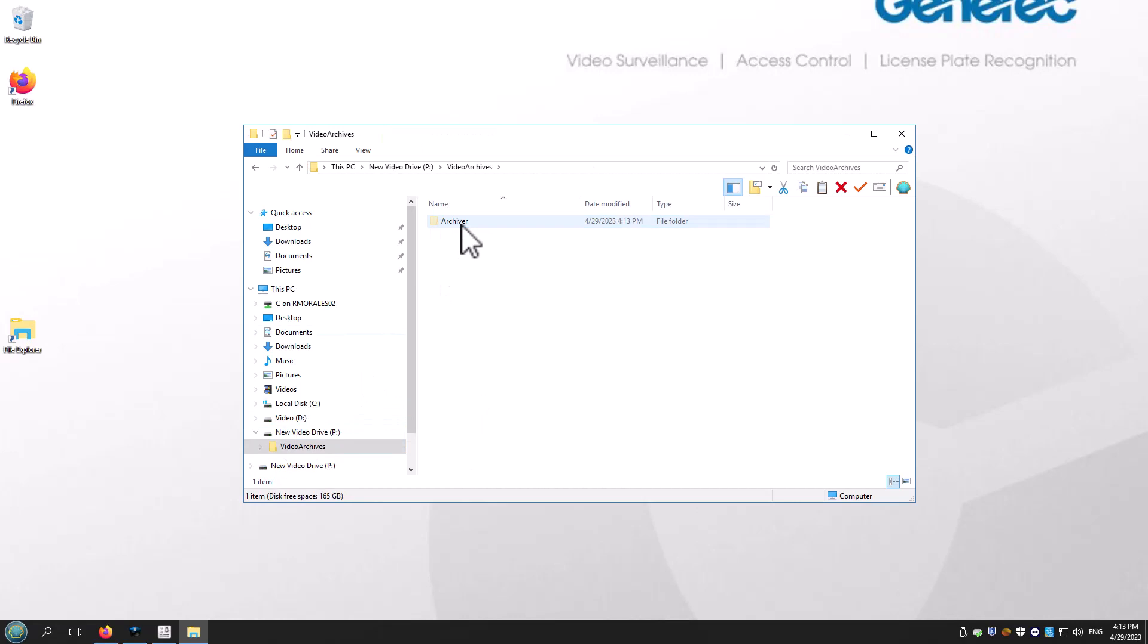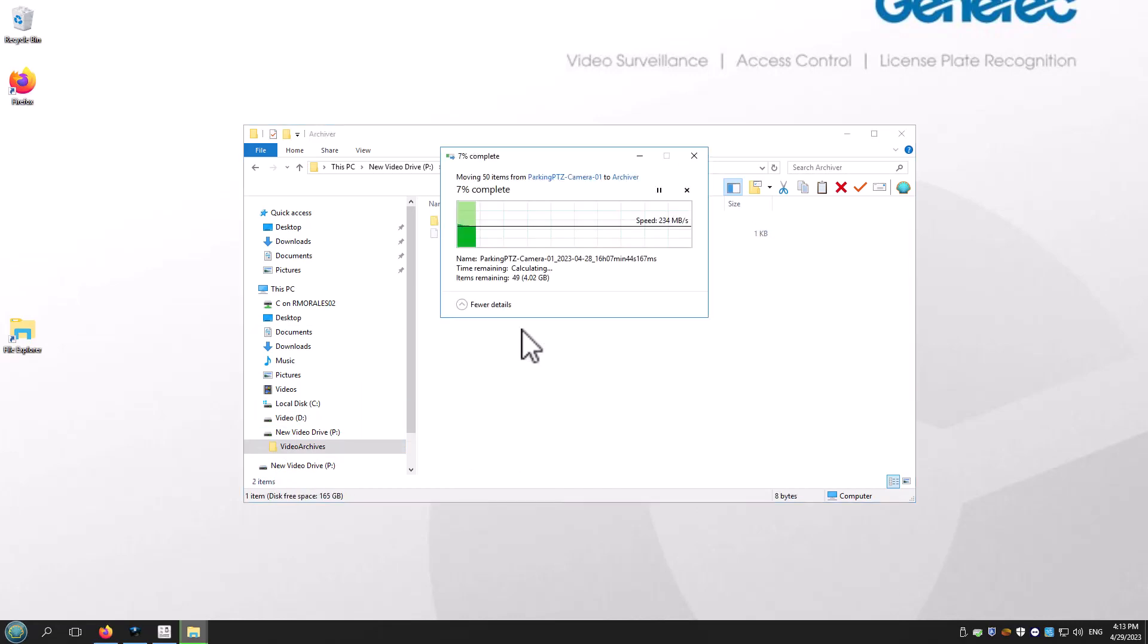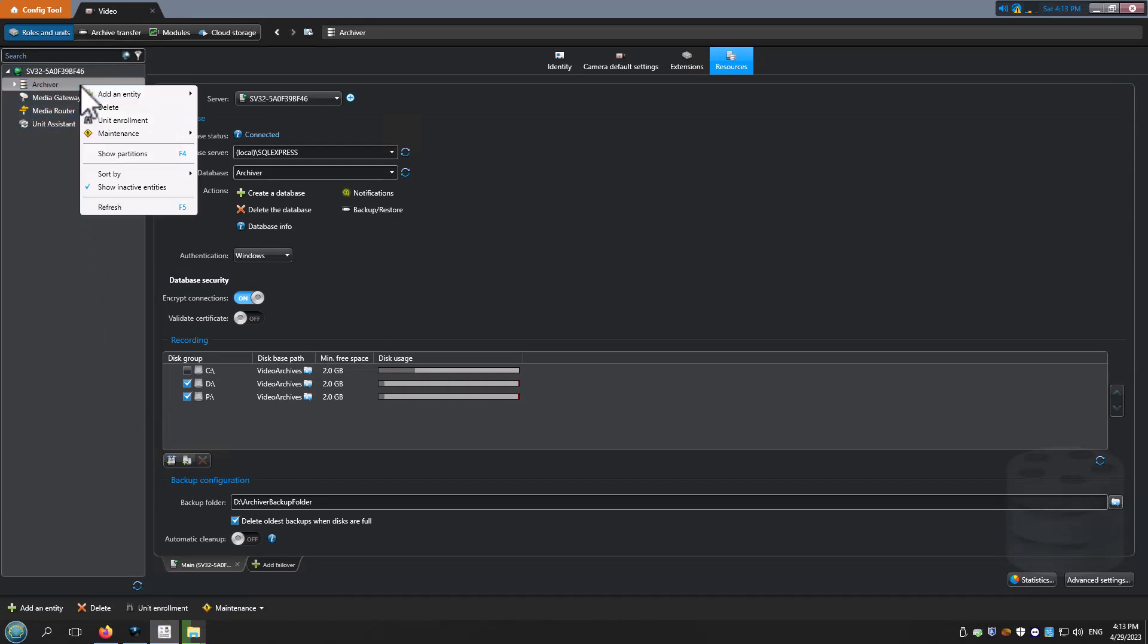Now it's very important to understand that the archiver will keep recording during this process. So if you want to move all the files and not leave any files behind, stop the archiver by deactivating the role in config tool.